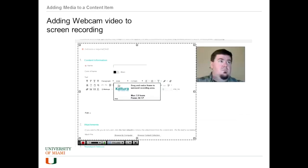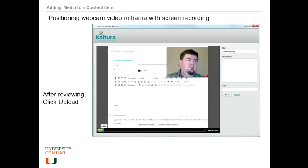Here we have a little demonstration of that. I'm just recording part of the Blackboard interface, and you can see that I've got my webcam turned on there. That is optional — you can turn it on or off. You can move the webcam mini window around, but it will only stay in one position throughout the entire recording, so you have to take into consideration that it will block an area of the screen.